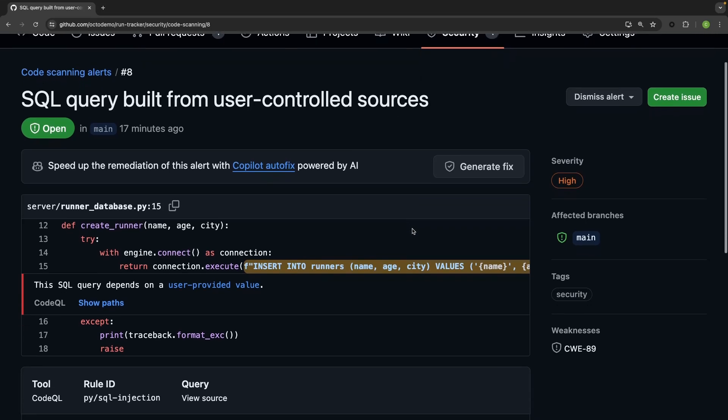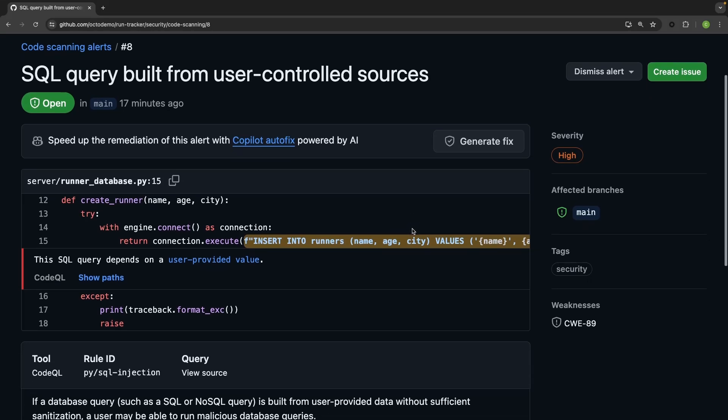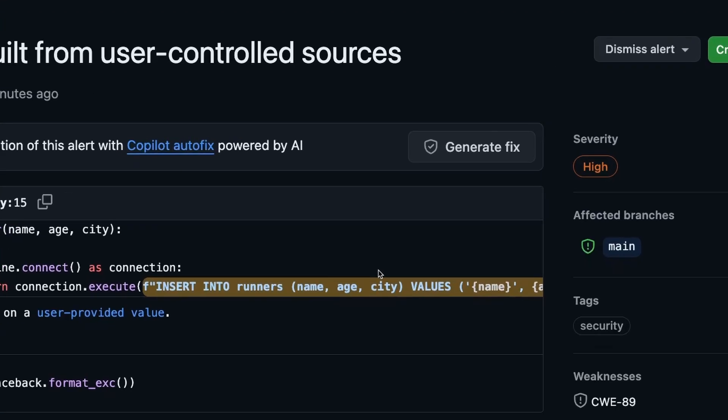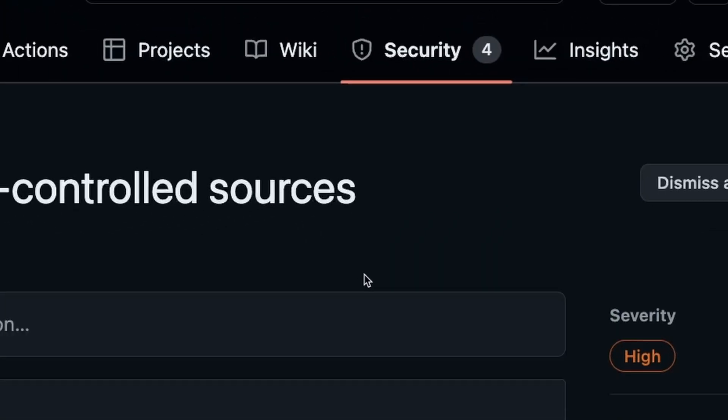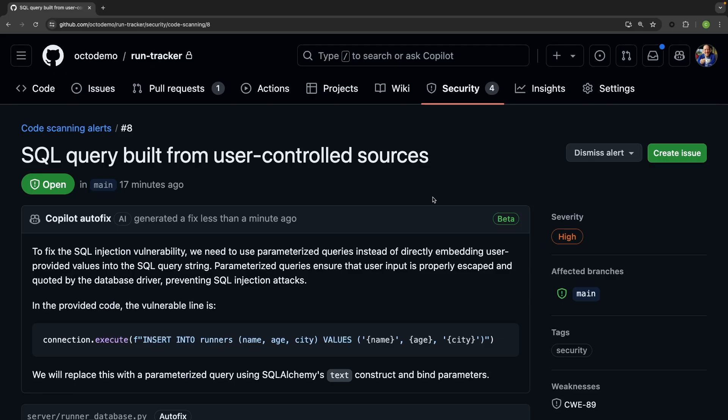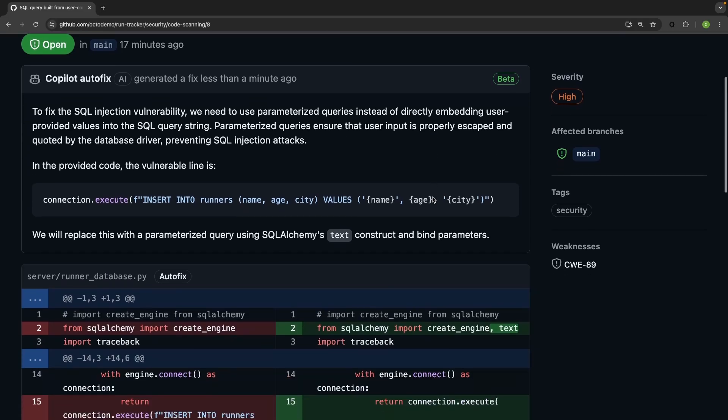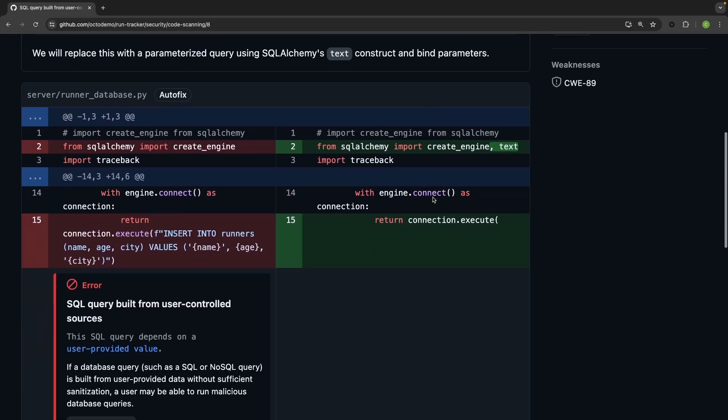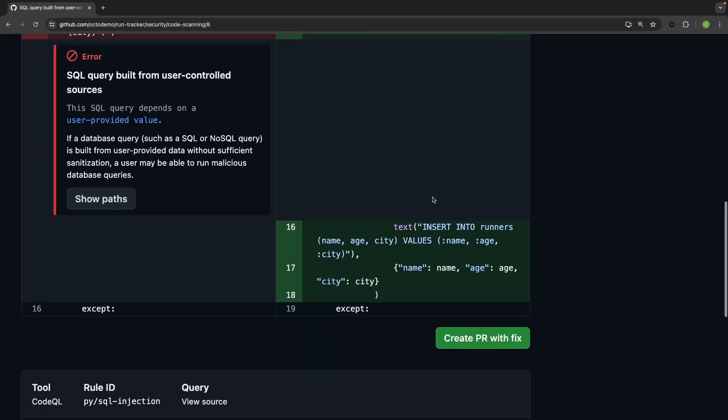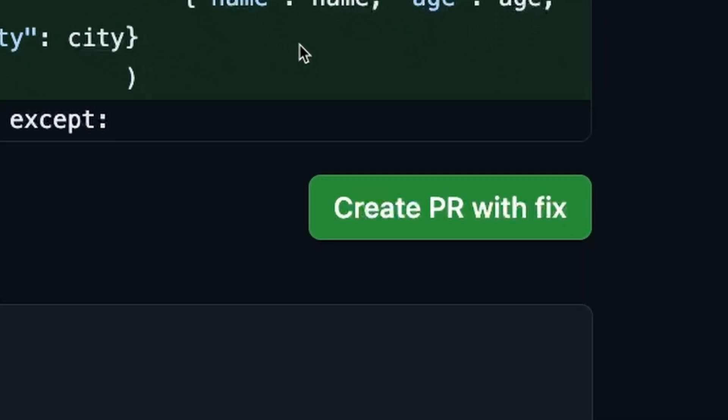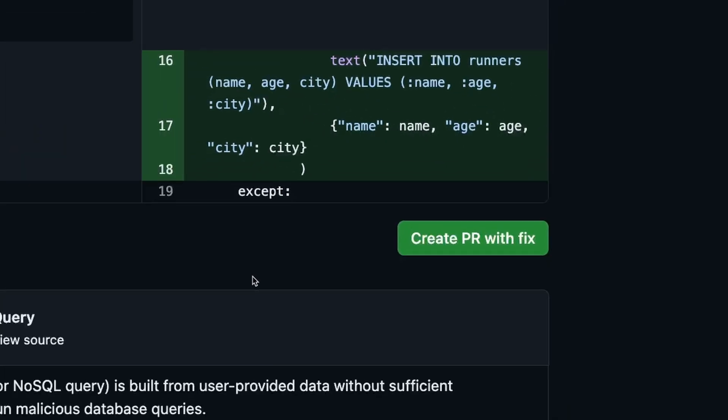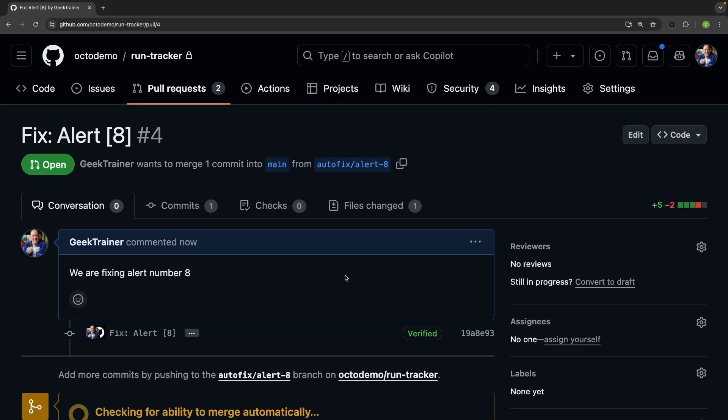I will see updated information about what went wrong with my code and the opportunity to create a brand new pull request with that updated fix. With GitHub Copilot autofix, found means fixed.